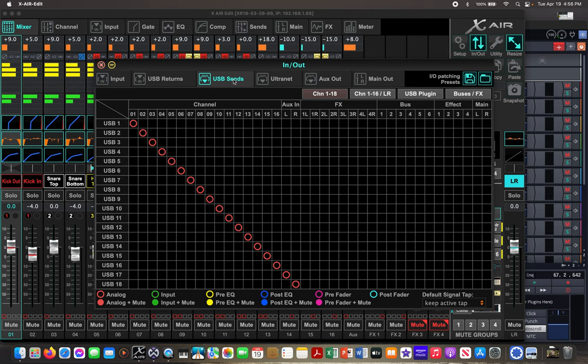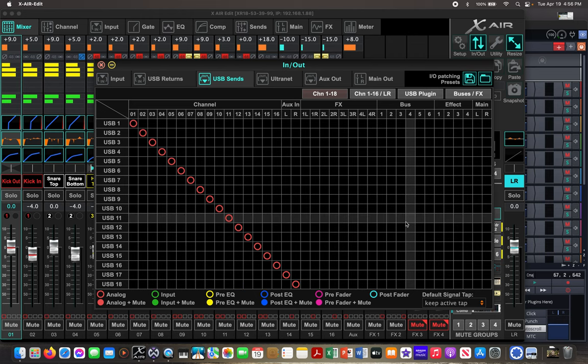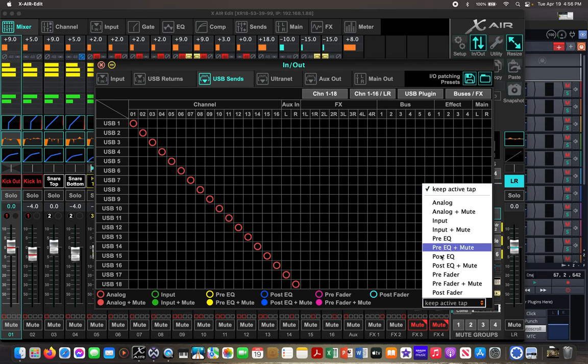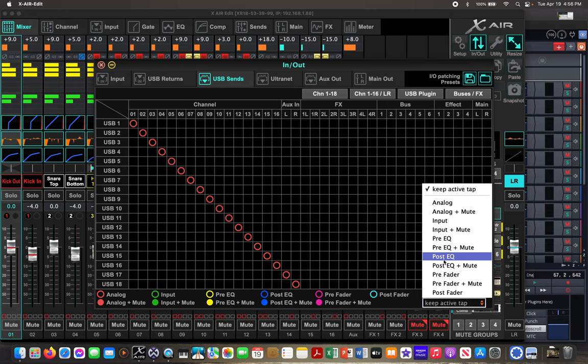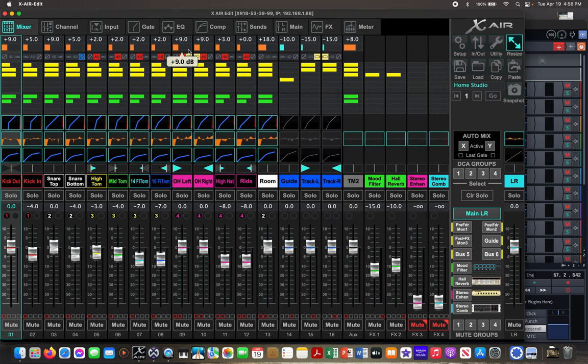So in the XR edit, you just open your in-out, go to the USB sends, and you can select each one of those, and then select which particular input part of the path you want for your USB sends. And like I said, I set them all to analog. Once you've set that up, then really all of this other stuff can stay the same for now.